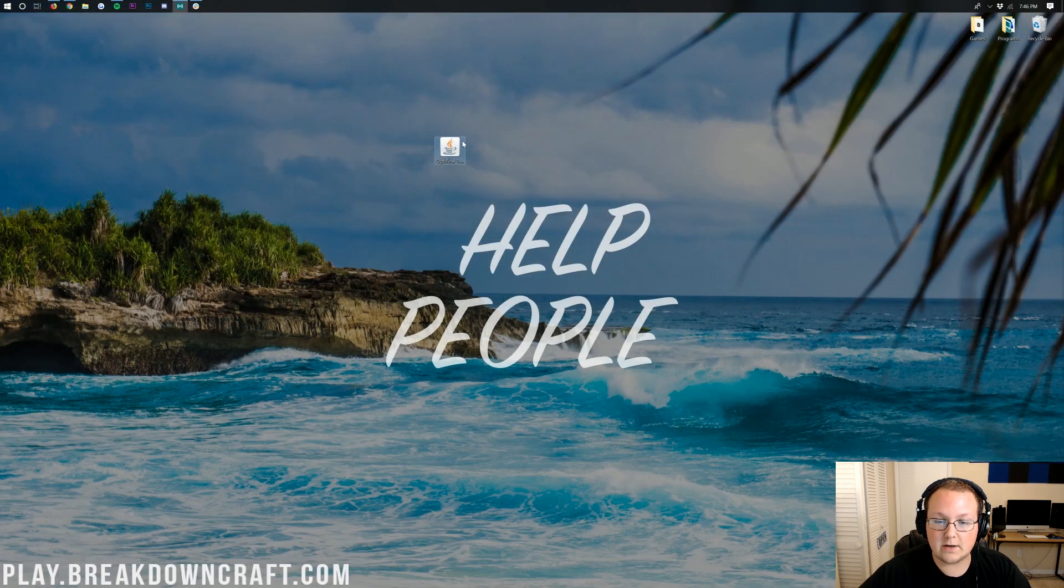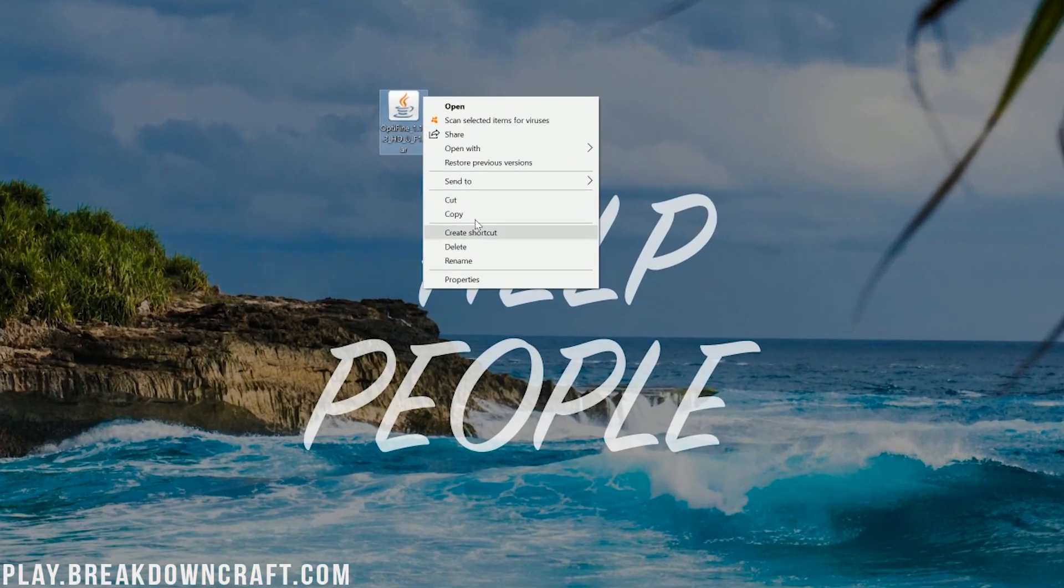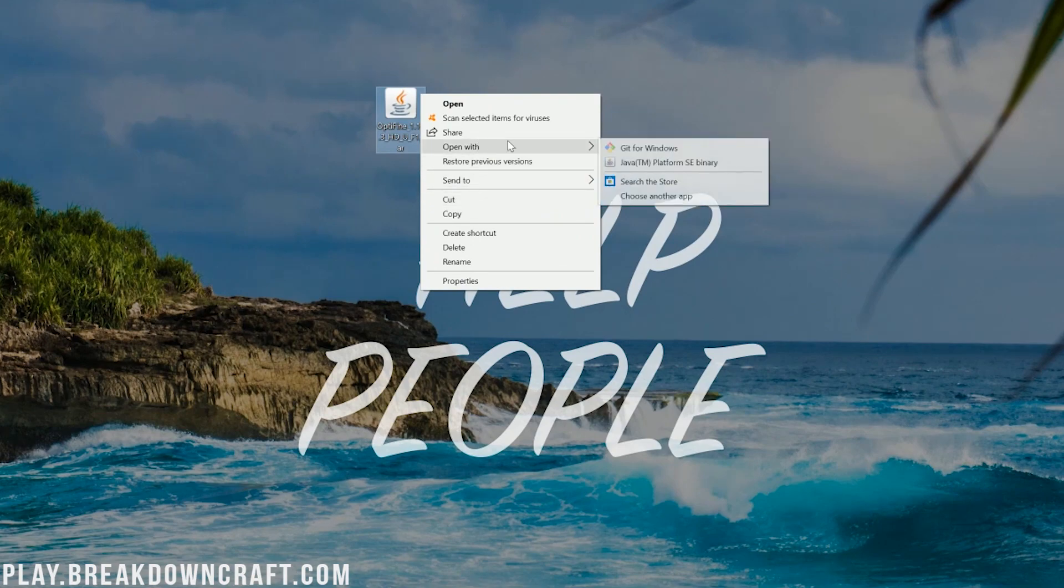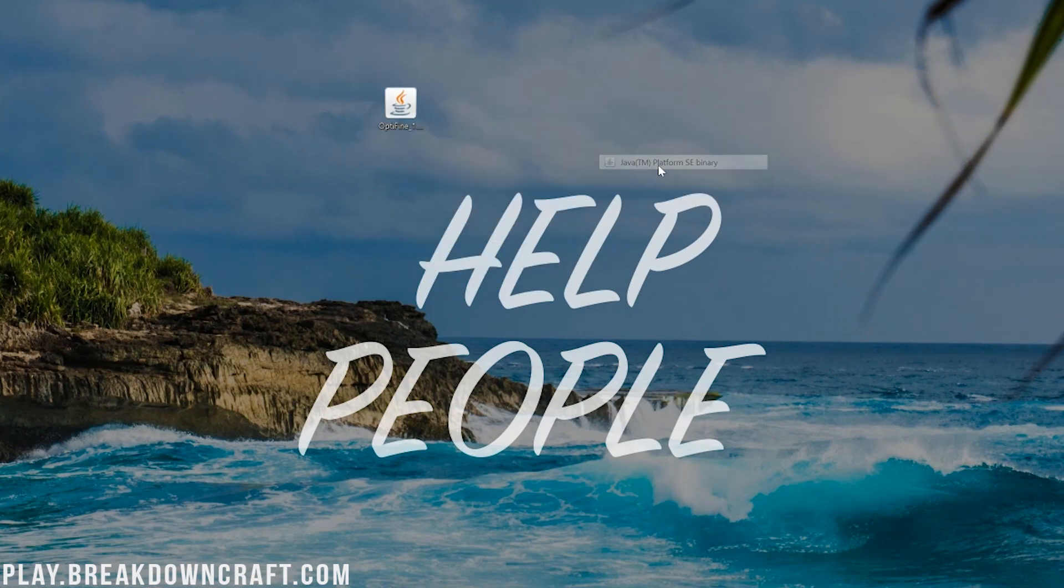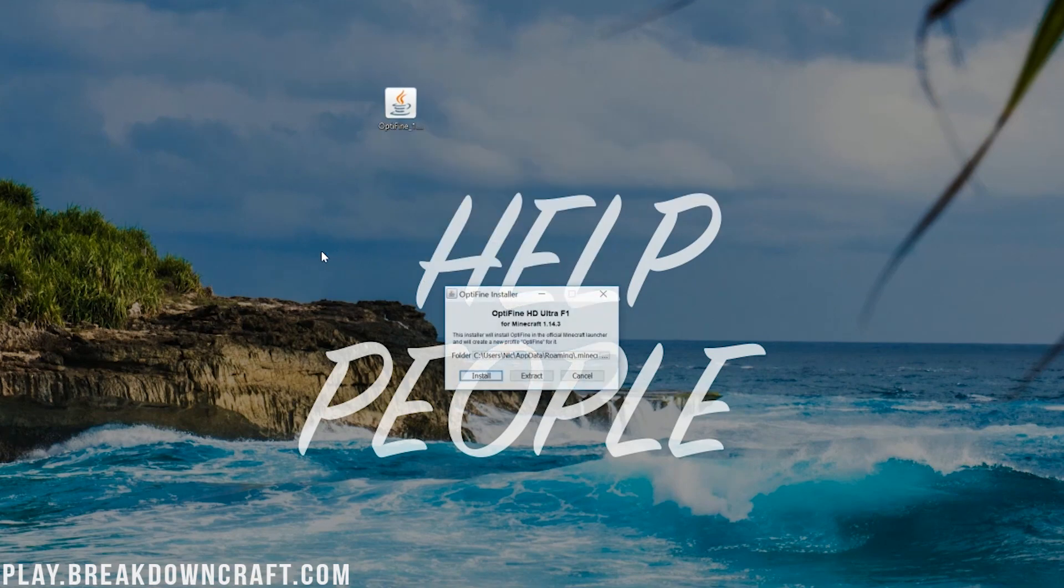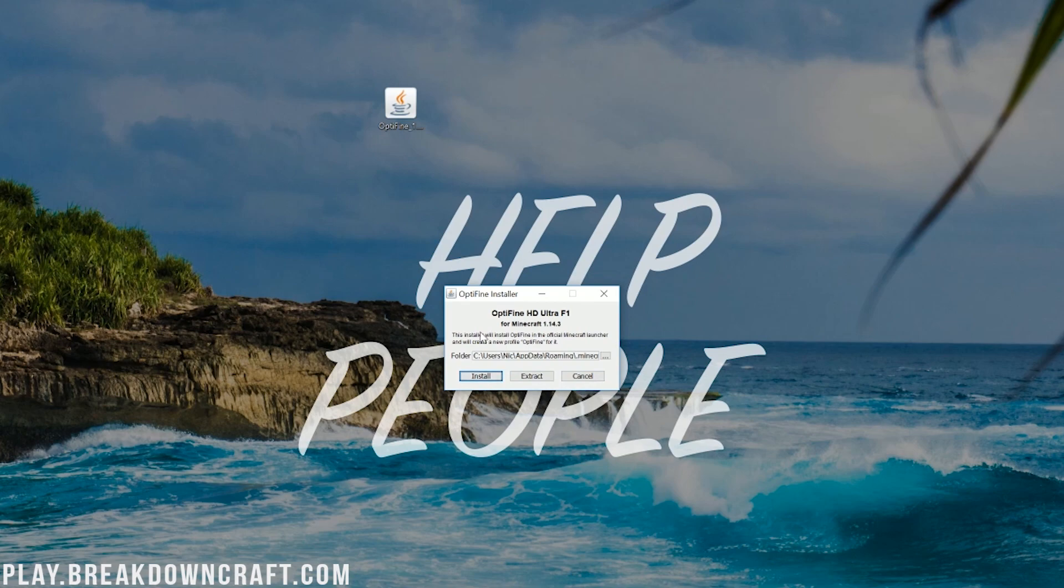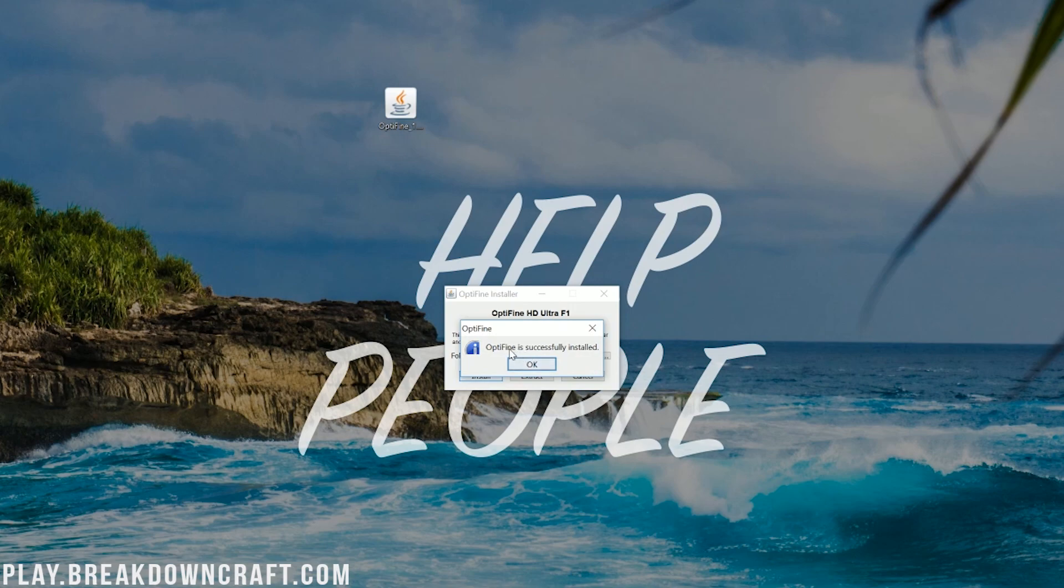But now, once you've done that, you should finally be able to right-click on Optifine, click on Open With, and then click on Java TM Platform SE Binary. You'll then get this Optifine installer here, where you can just click on the Install button. It will then go ahead and download and install Optifine. You can see Optifine is successfully installed.